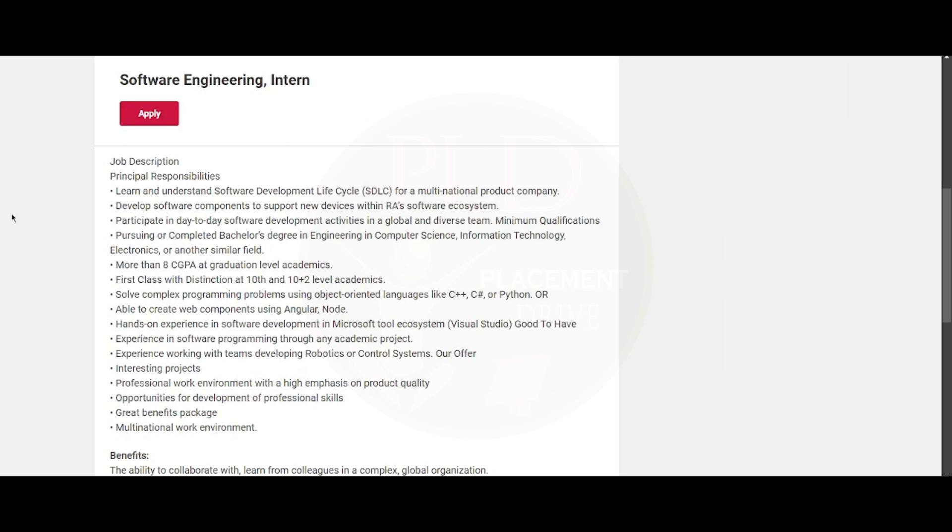Now let's see the minimum qualifications. You should be pursuing or have completed a bachelor's degree in engineering in computer science, information technology, electronics, or another similar field. This means that 2025 and 2026 graduates are also eligible, and 2023 and 2024 graduates are also eligible.